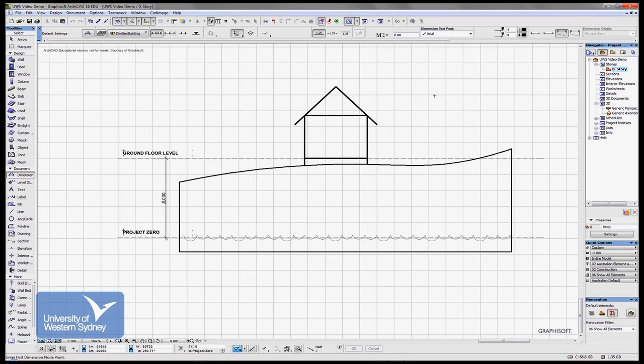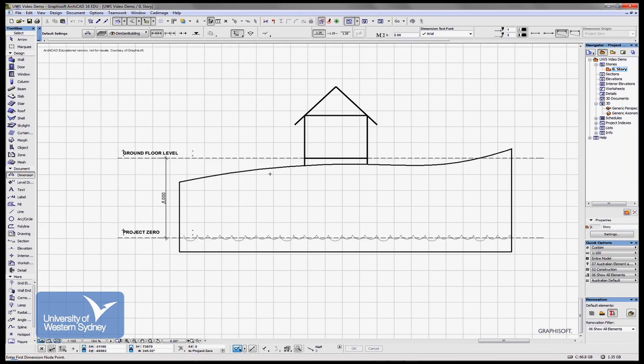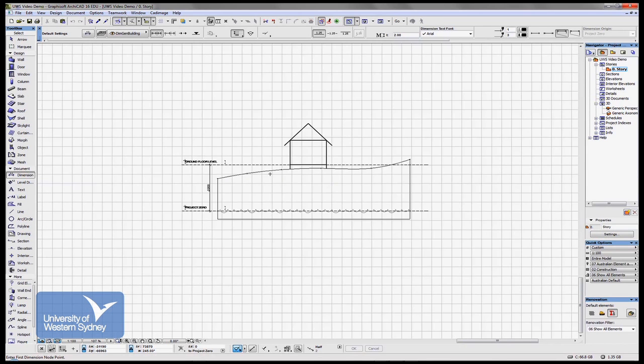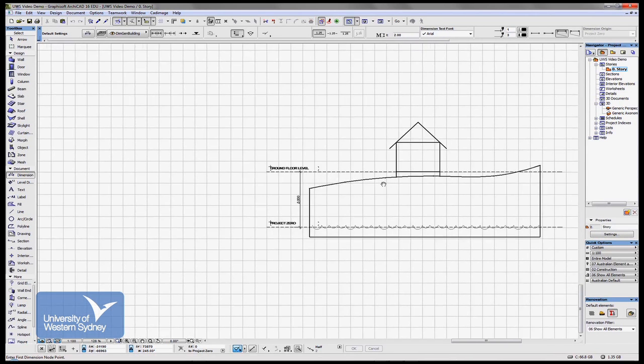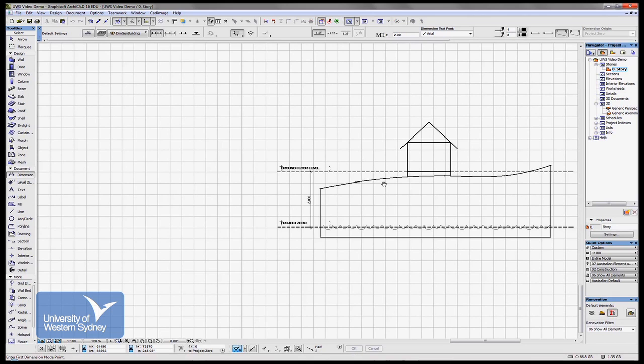We can move things from one story to the other. I'm just zooming out, again using the wheel of my mouse, zooming out, panning.